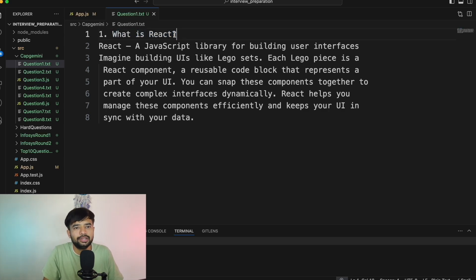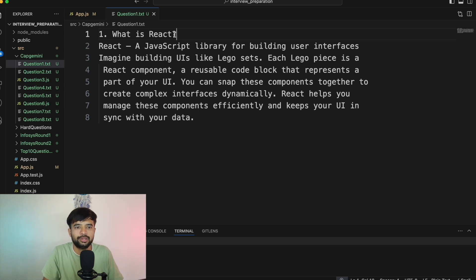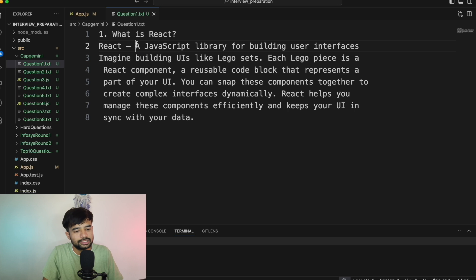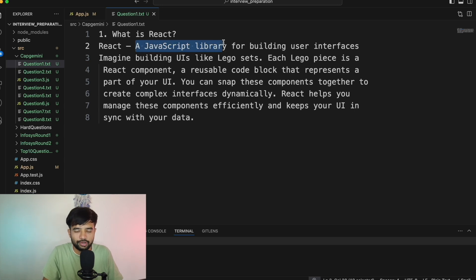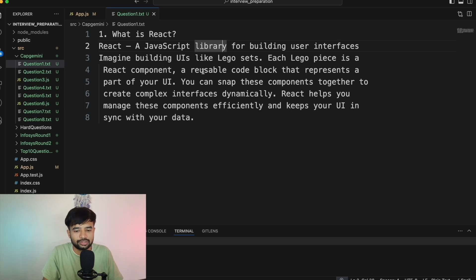Question number one: What is React? Despite this question looking very simple and straightforward, there are some variations to it I want to explain in depth. React, in very simple words, is a JavaScript library for building user interfaces — most of you are aware of that. It's not a framework, it's a library.